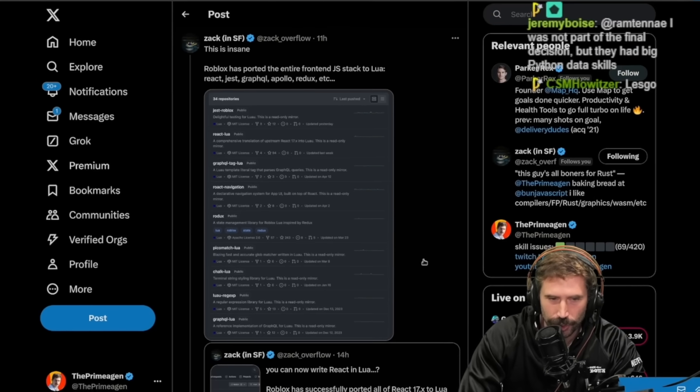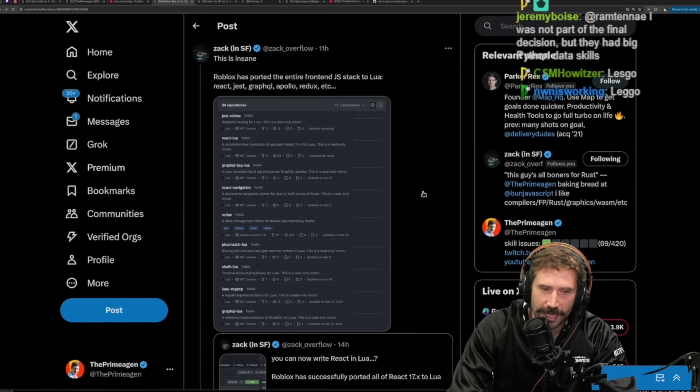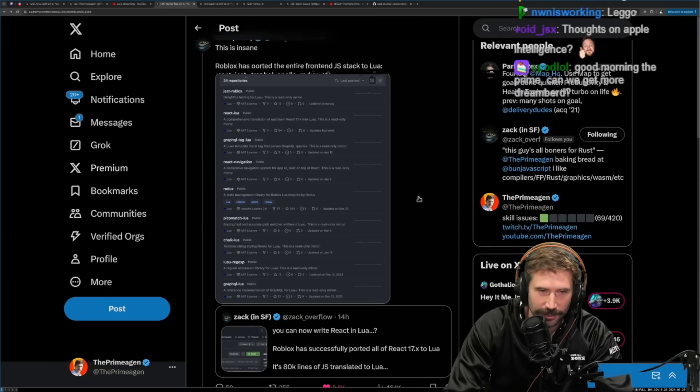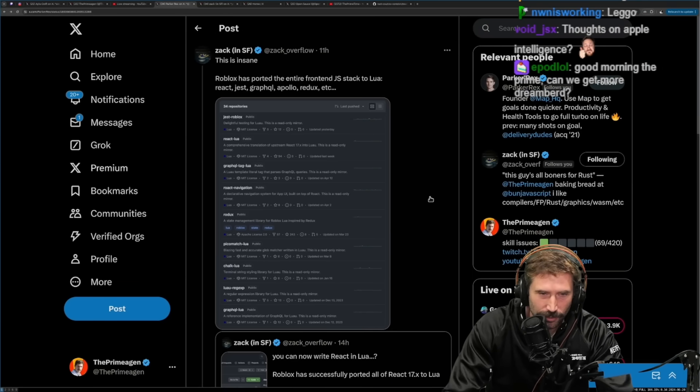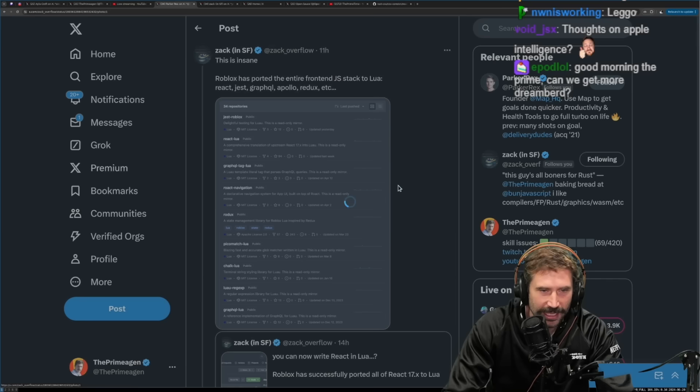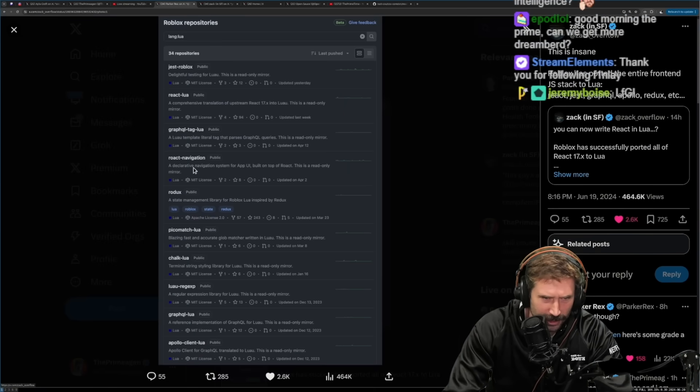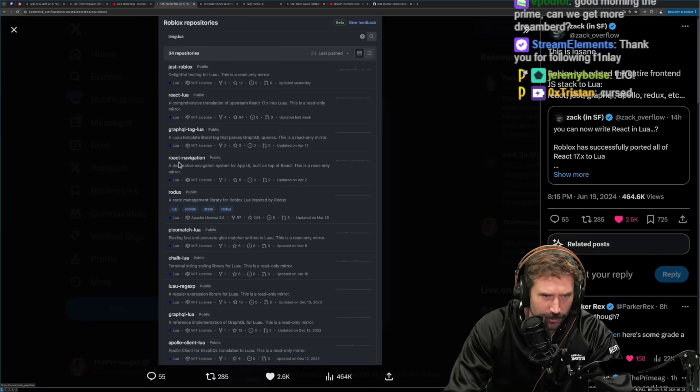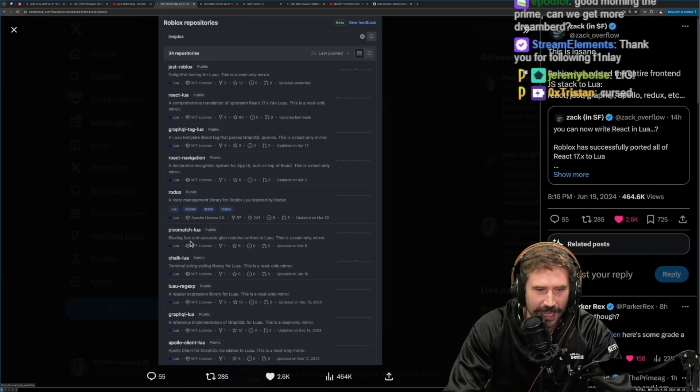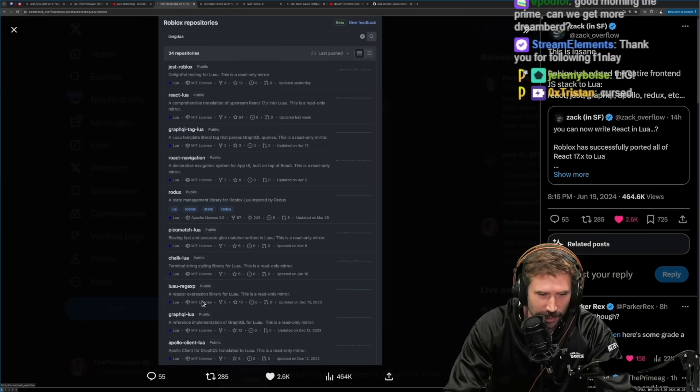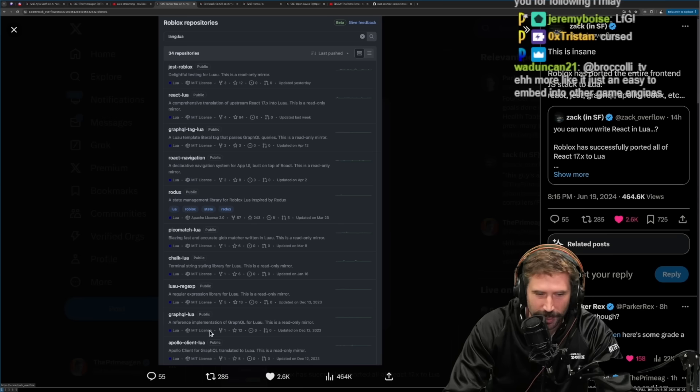So it looks like Lua just got ported into the front end. Look at this thing. Roblox has officially just ported React Lua, Roact Navigation, PicoMatch Lua, Chalk, GraphQL, Lua.